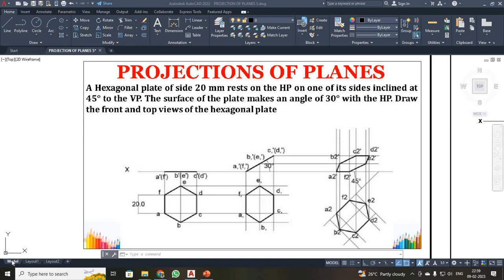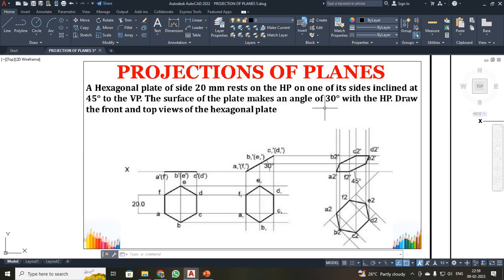Always remember students, in a double inclination problem on plane problems, first we have to draw the true shape. Then we are going to incline the surface inclination. Then we come to the edge inclination. Here, the surface inclination is 30 degrees and the edge inclination is 45 degrees.